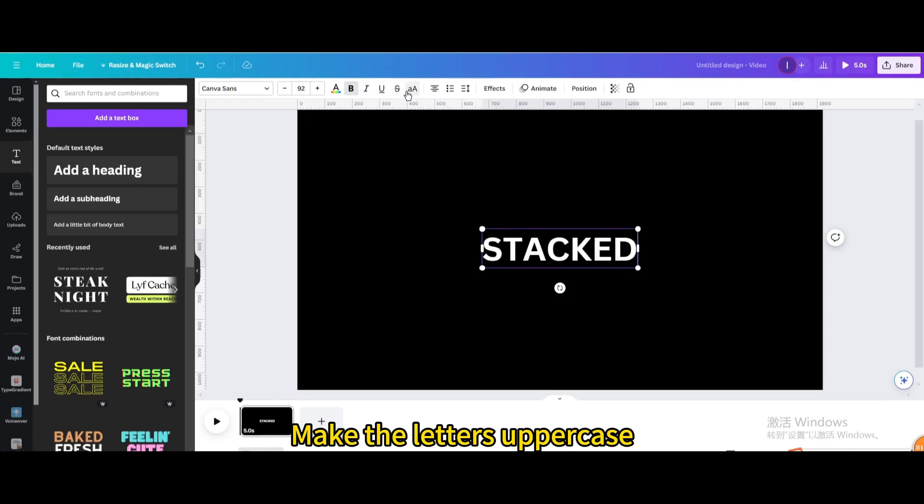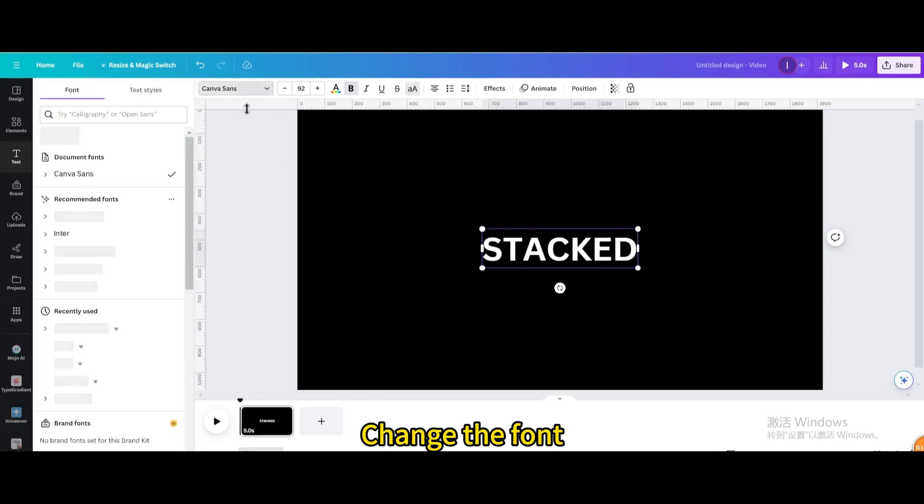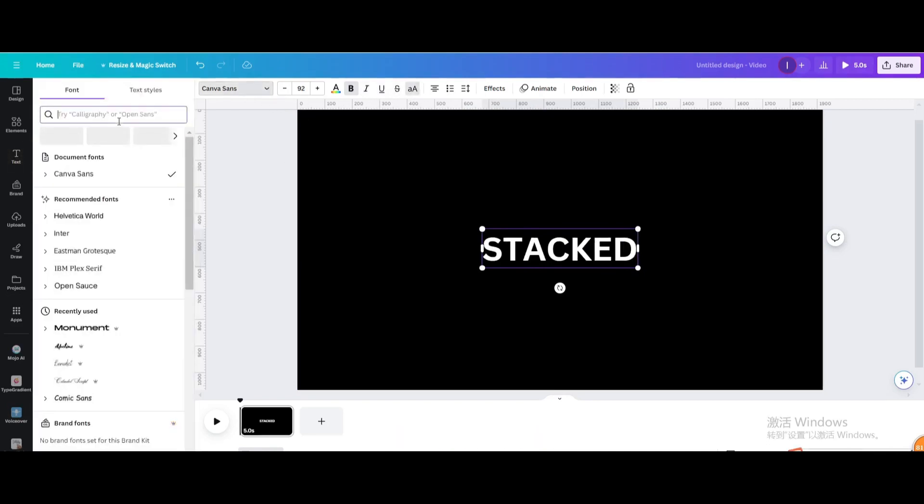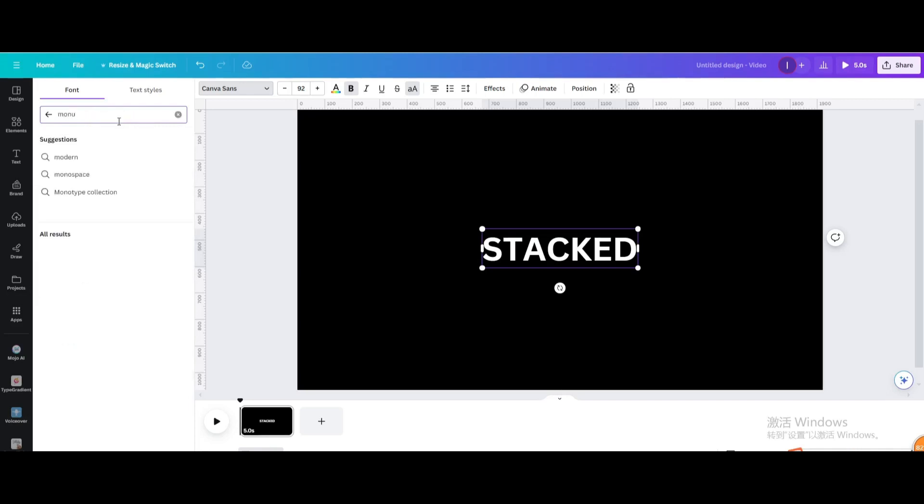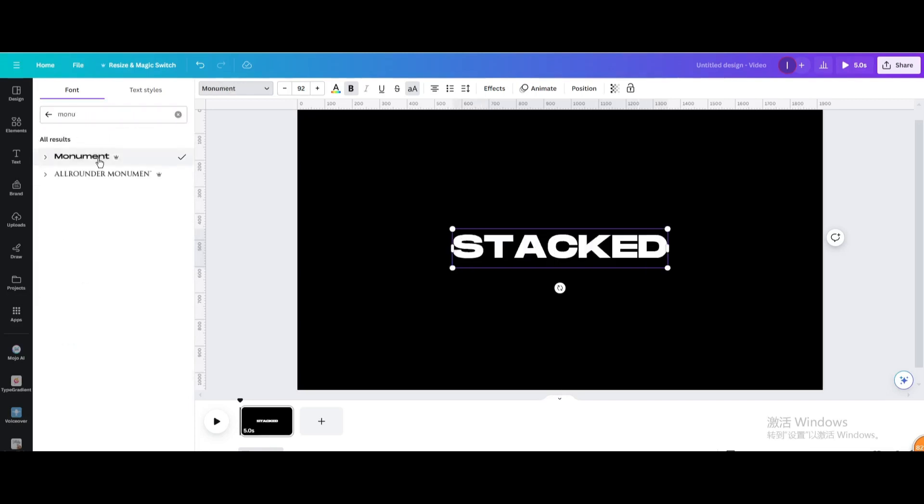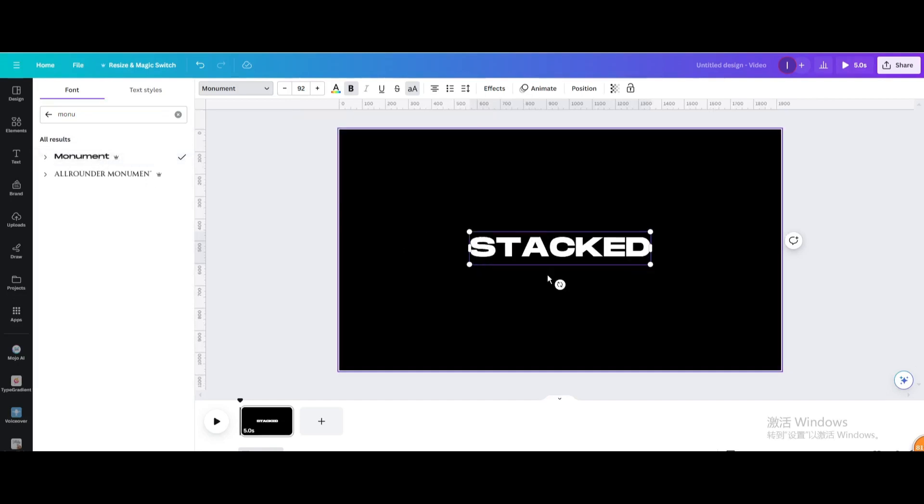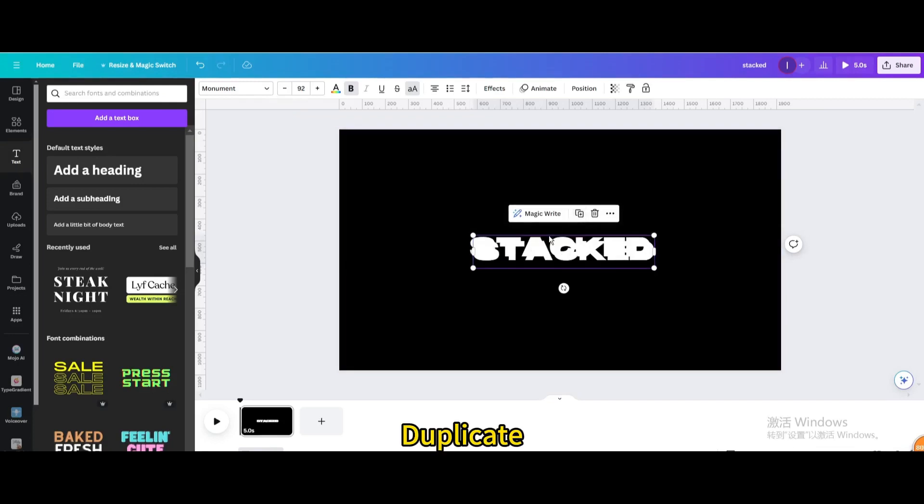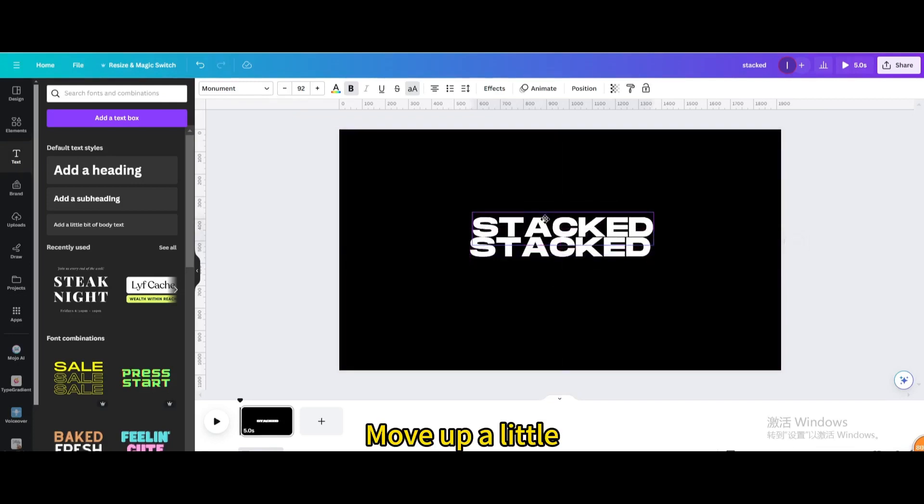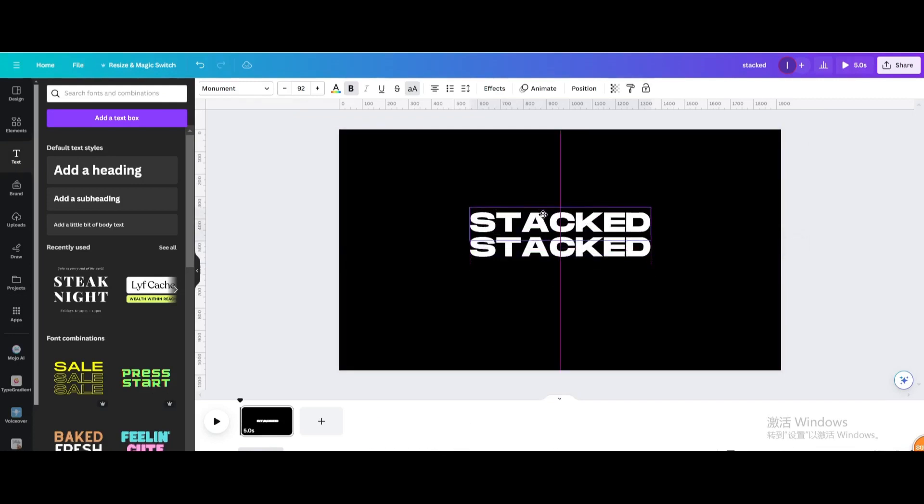Make the letters uppercase. Change the font. Move up a little.